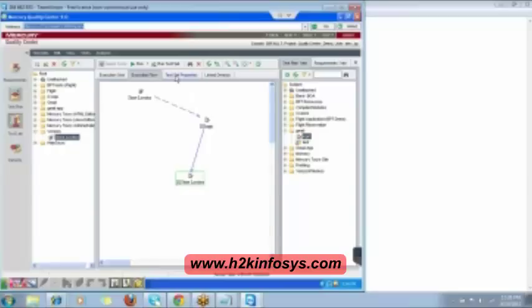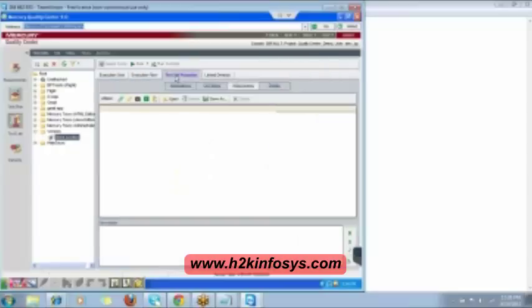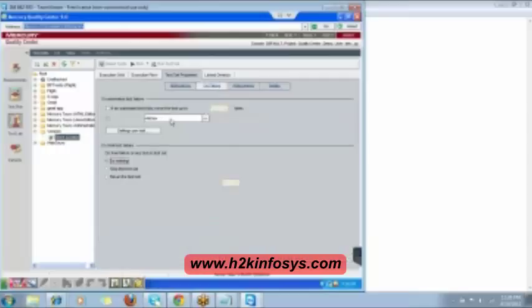Then we have Test Set Properties — here you can add attachments and enter details about the test set. We also have the On Failure tab, which is used for automated test failure handling.